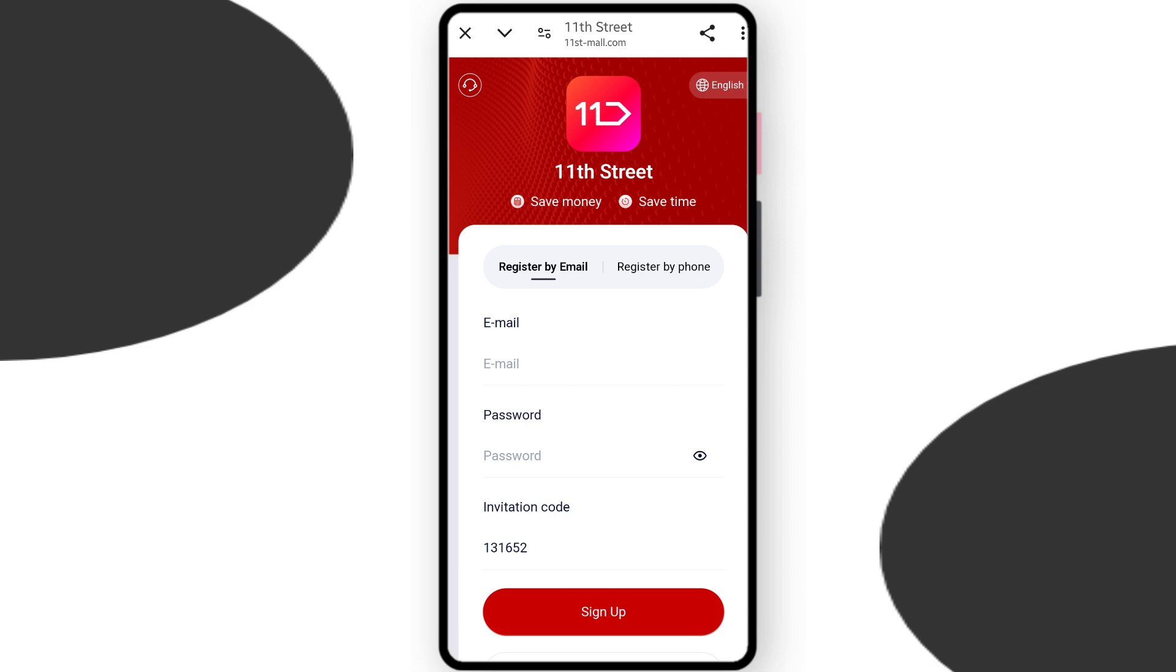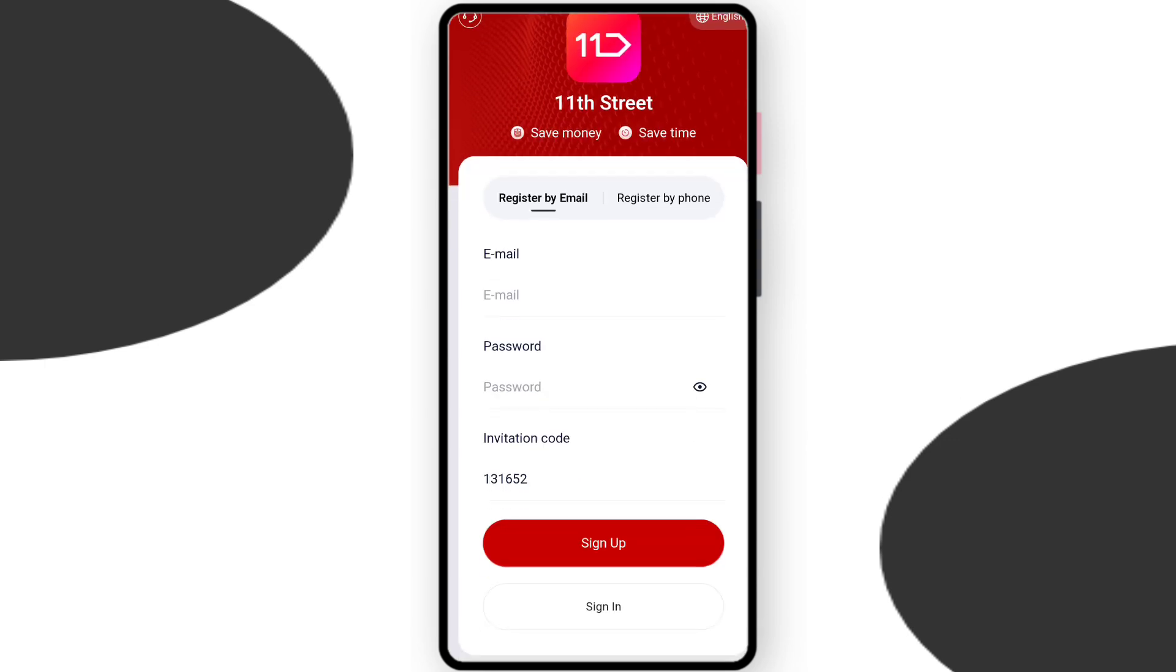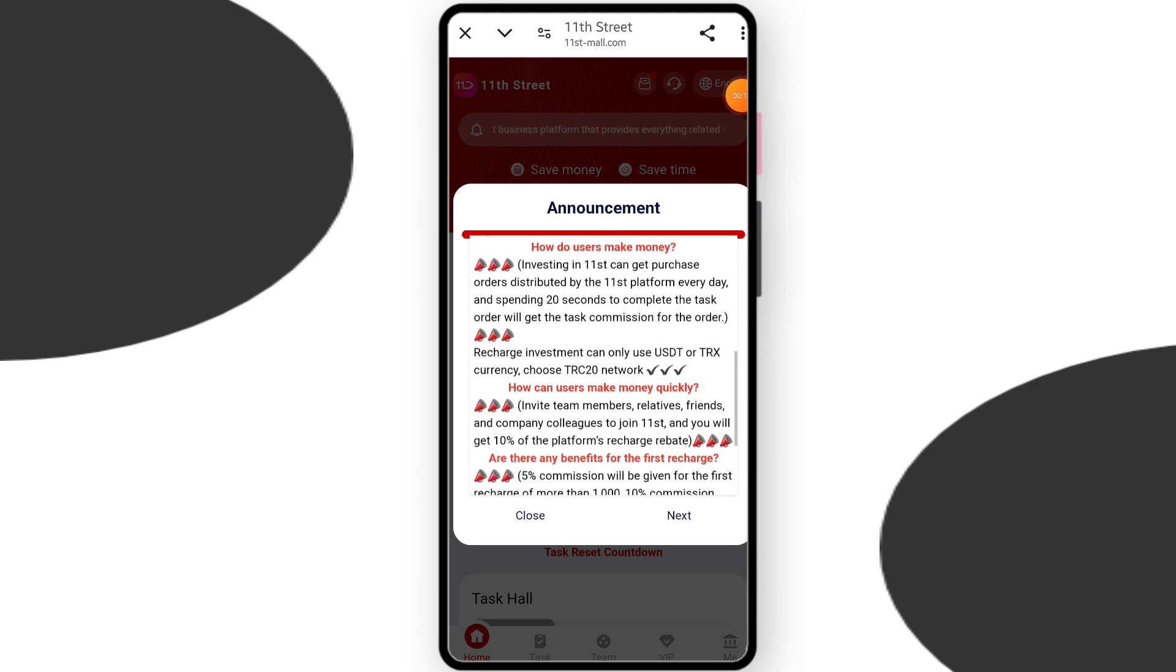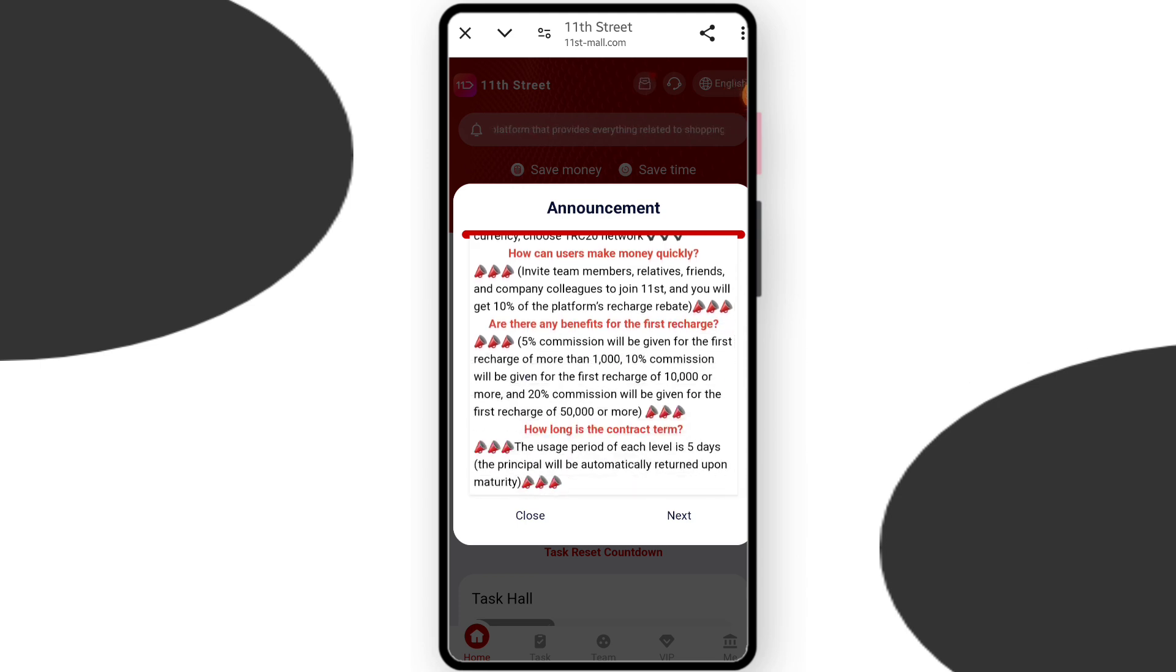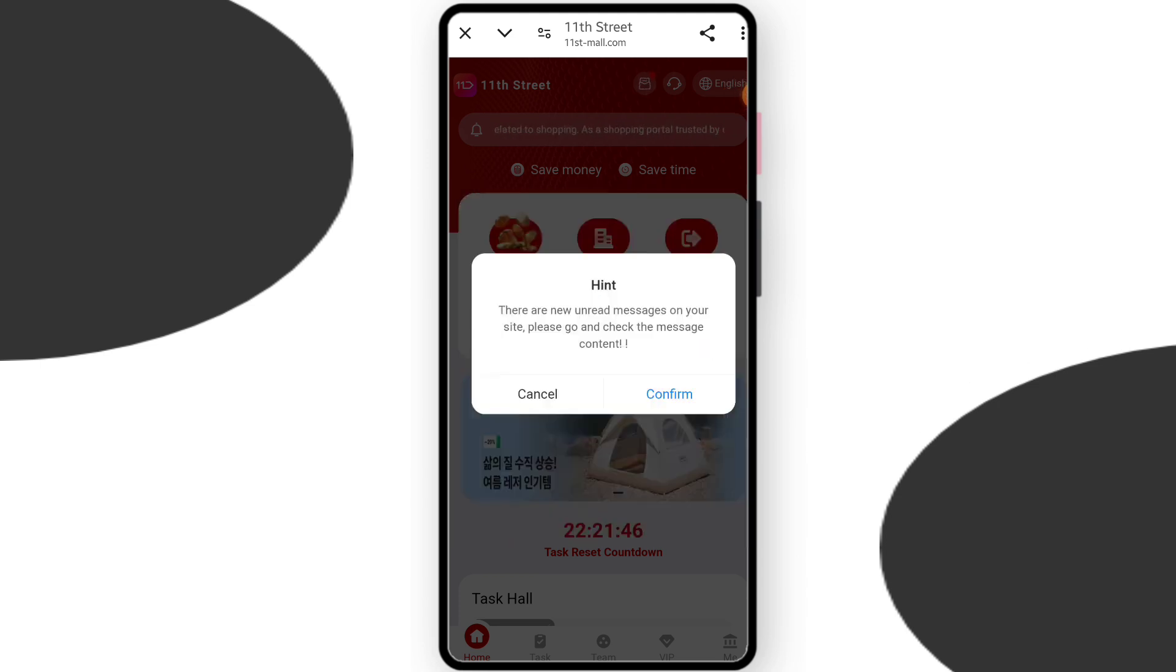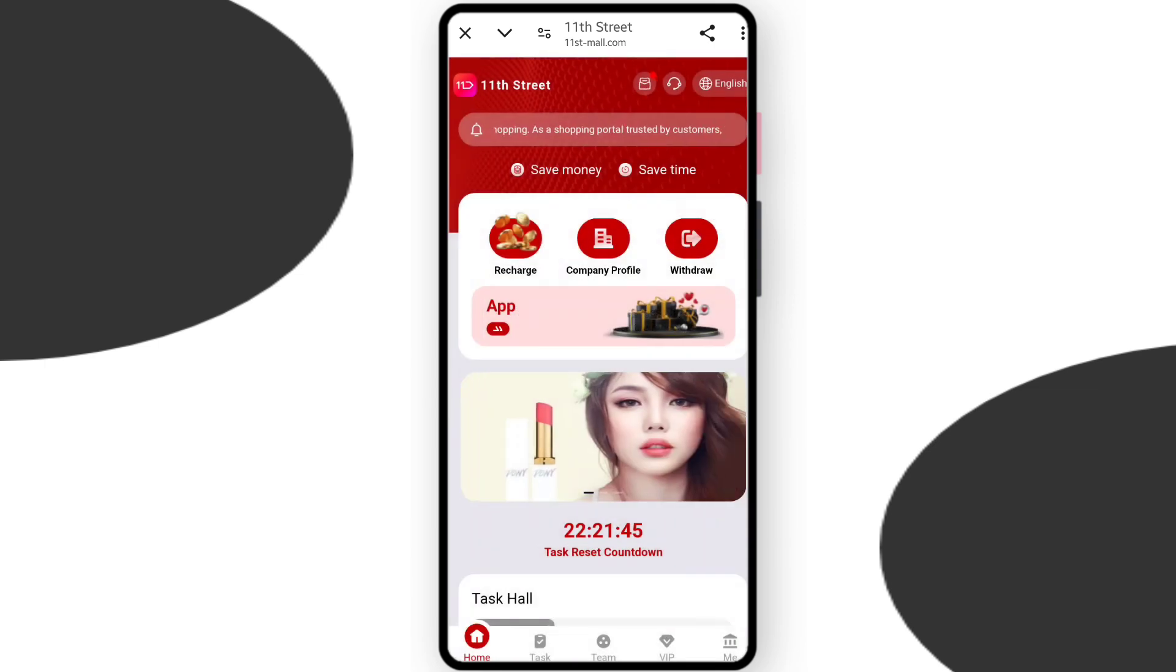First you have to enter your email address and create a password. After entering everything, click on sign up. After sign up, you can see this type of interface. Now you can check the description of this platform. You can read all the details and click on the plus.